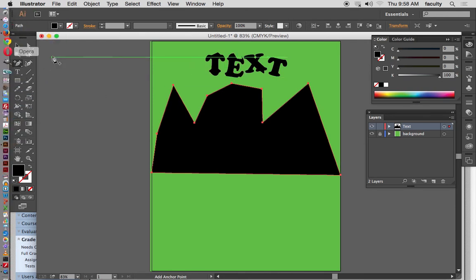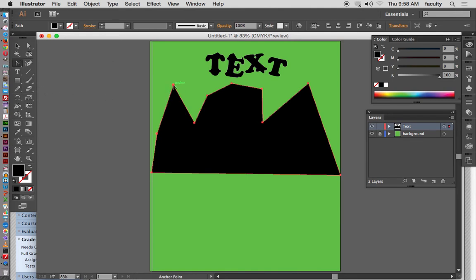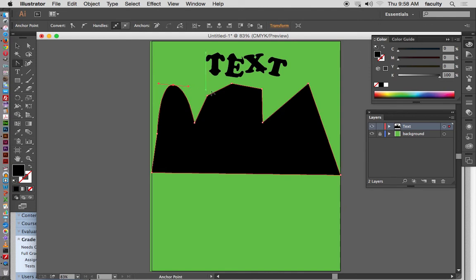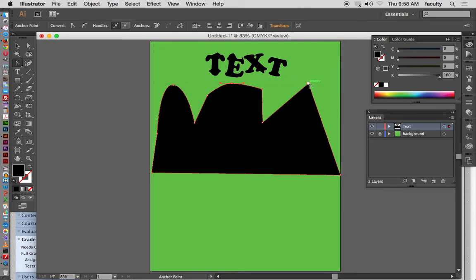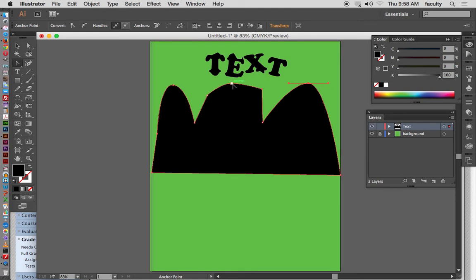The other tool we used was the anchor point tool. What that does is allow us to convert corner points into curve points. My suggestion is to click and drag to the right — otherwise it becomes a swirl. If you click and drag to the left, this is what happens. So click and drag to the right. We can also change curve points back to corner points by just clicking on them.